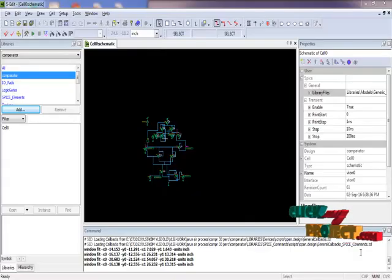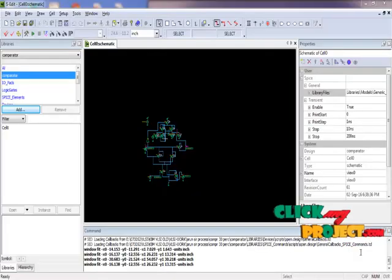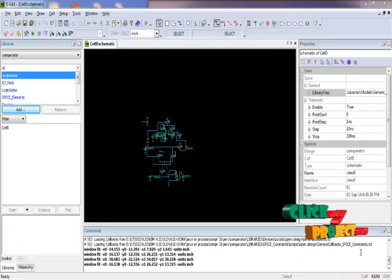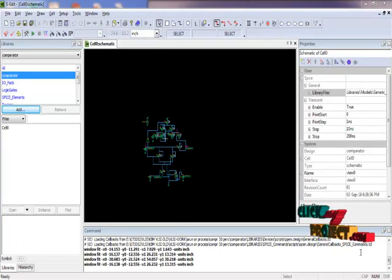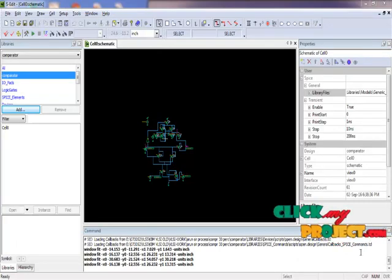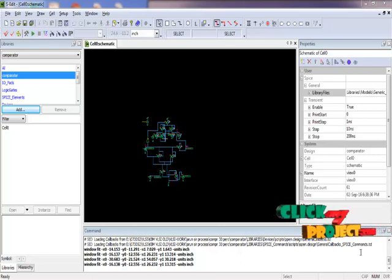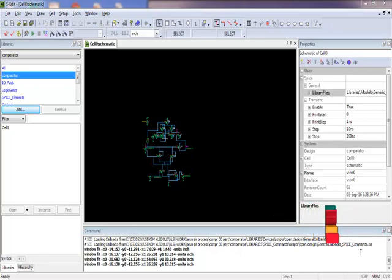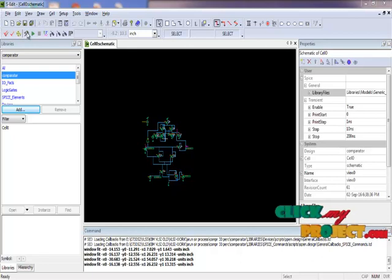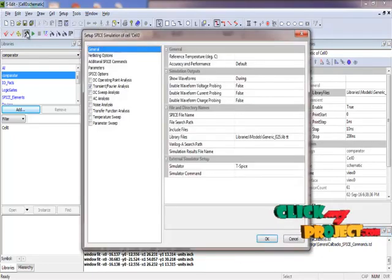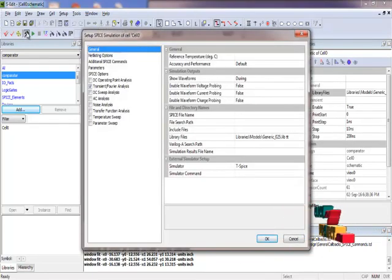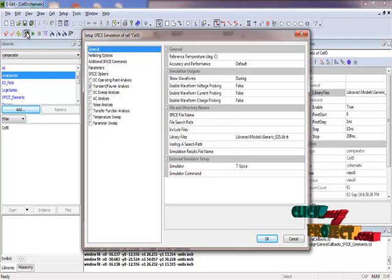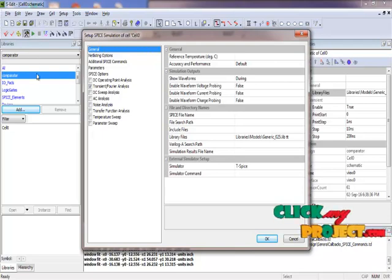Now we are going to see our product running procedure. This is our tool, Tanner EDF version 13. I have designed this process. Let me go to the simulation setup, which is the general setup for the settings.